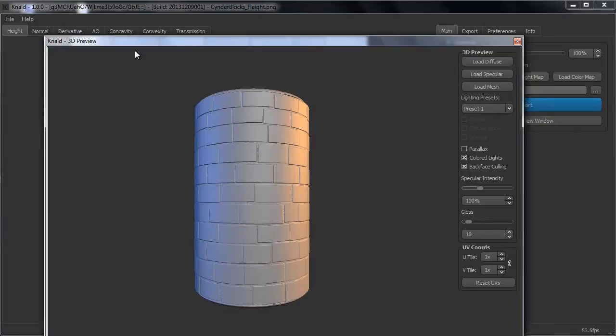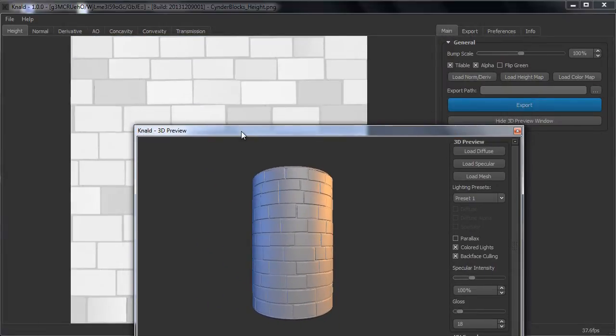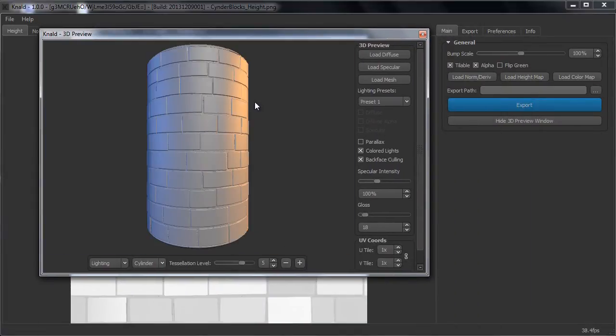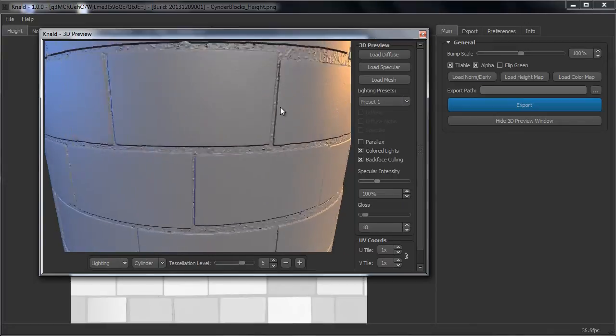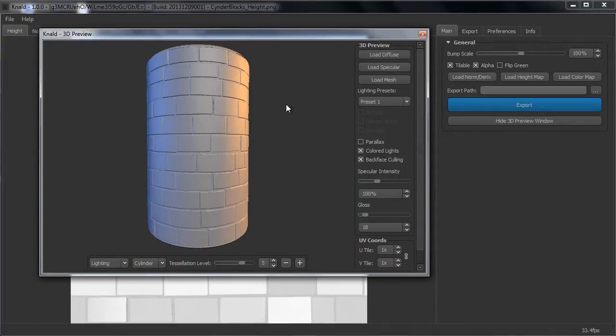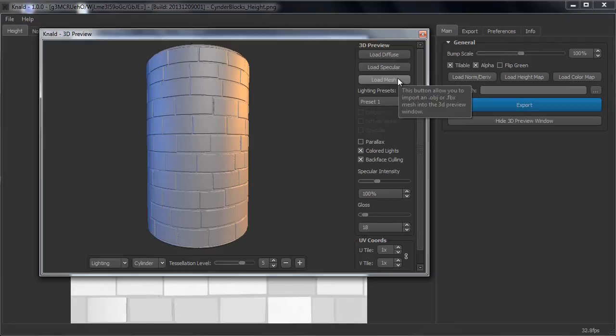This will generate all the maps for this height map and it will give you a handy 3D previewer that you can use. In this preview you can also load a diffuse, a specular map or the actual mesh if you want. But in this case we don't have a diffuse map or a specular map yet.